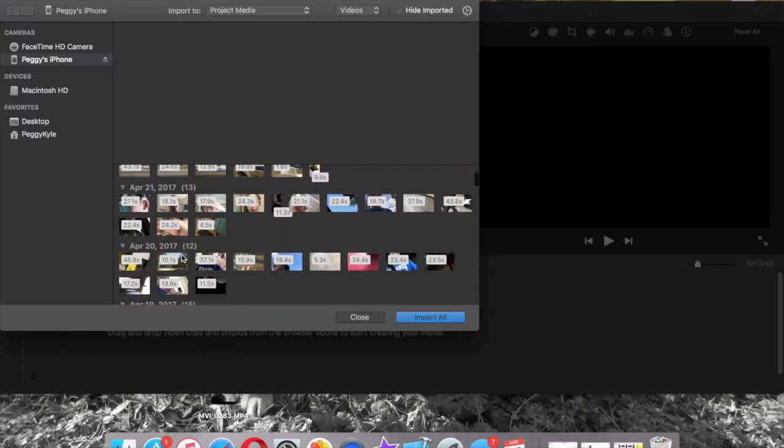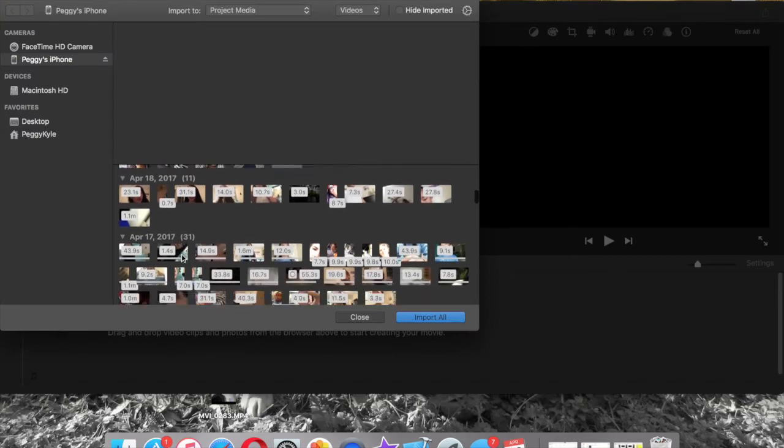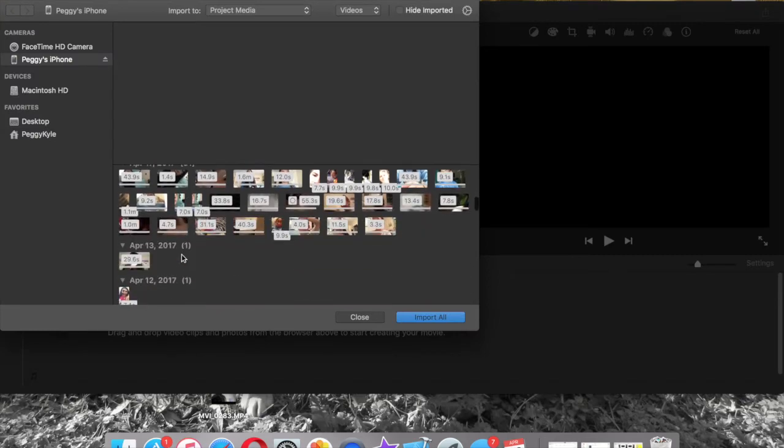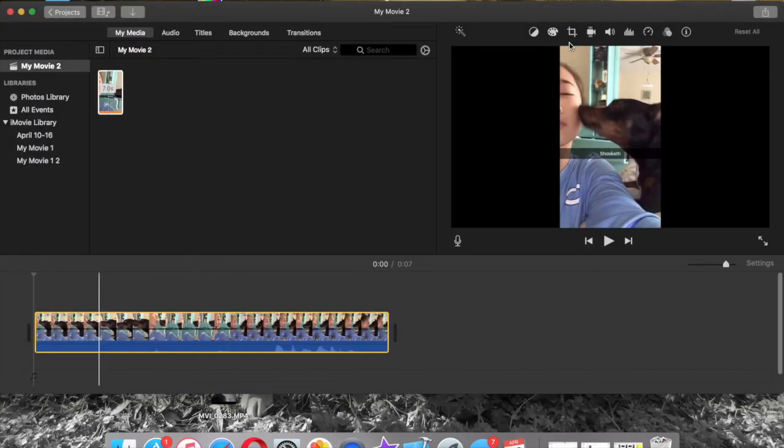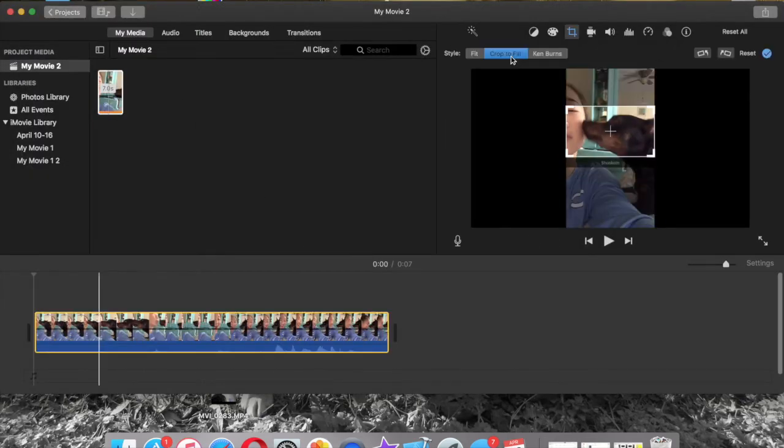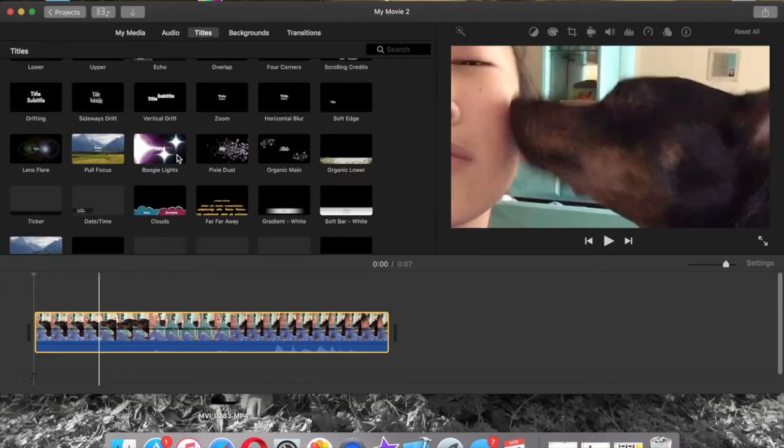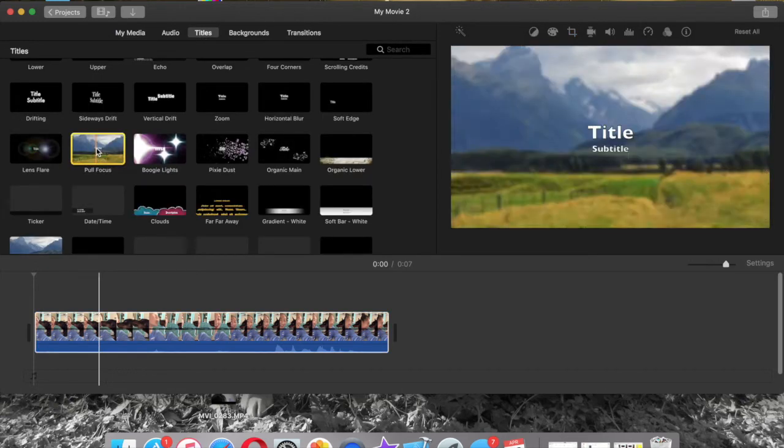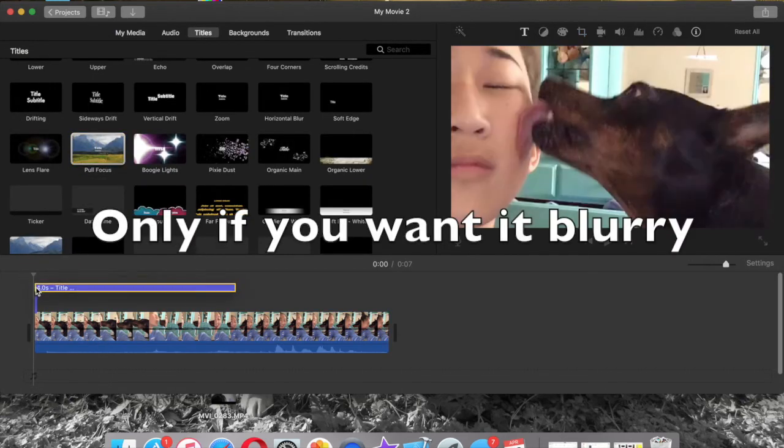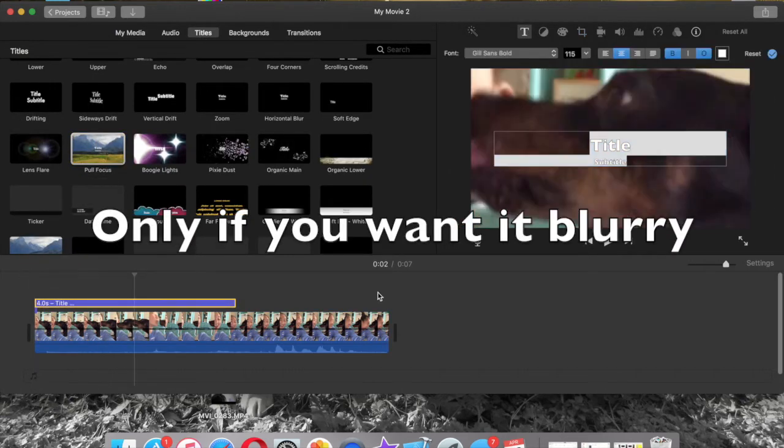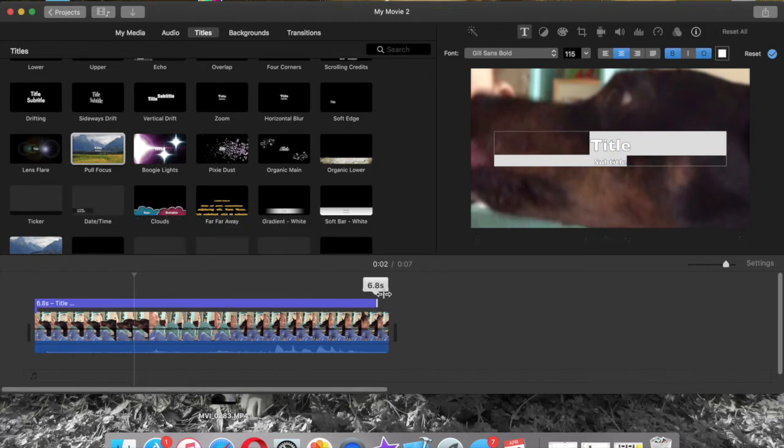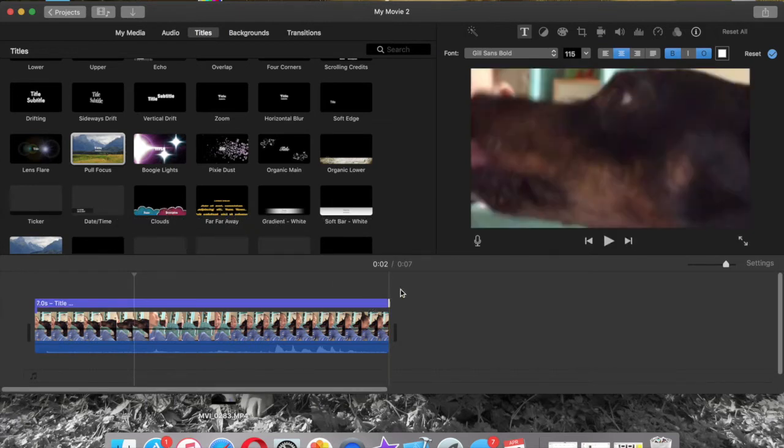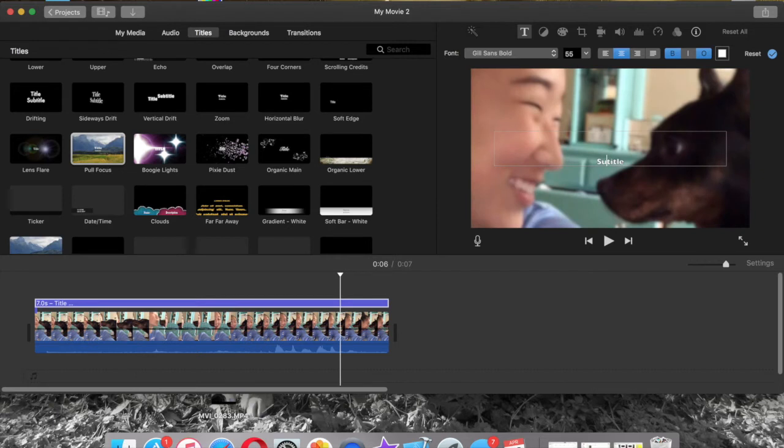So get your video that you want, which is this one. Drag it. Crop to fit. Titles. Pull focus, and it has to be this one. Drag the length of your video or as long as you want it. Delete the title and subtitle.